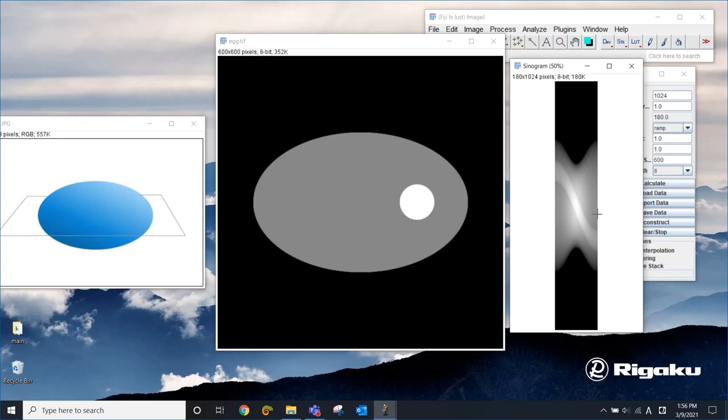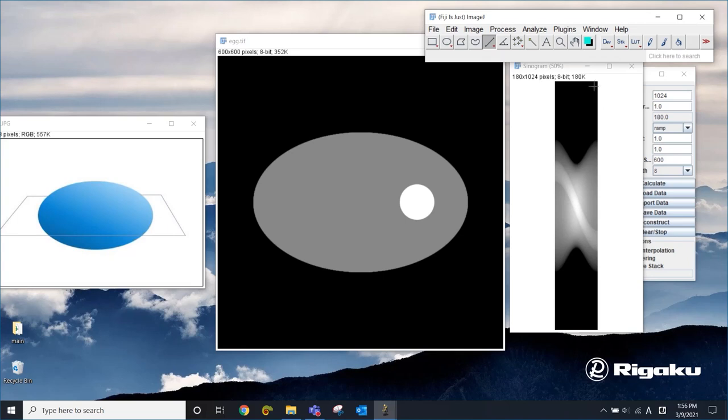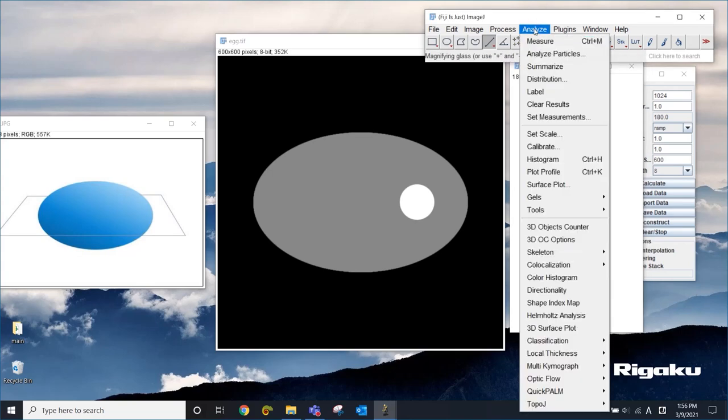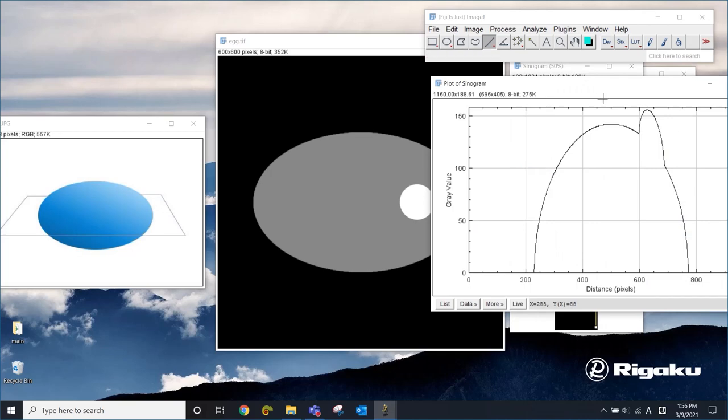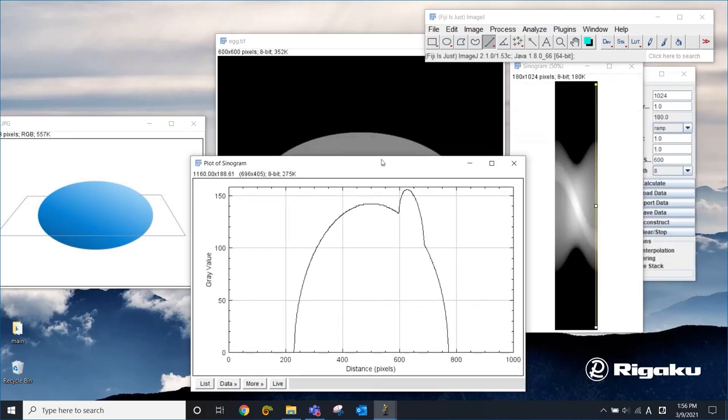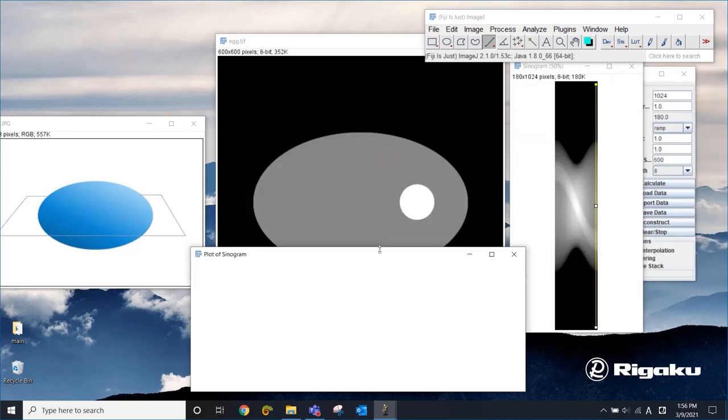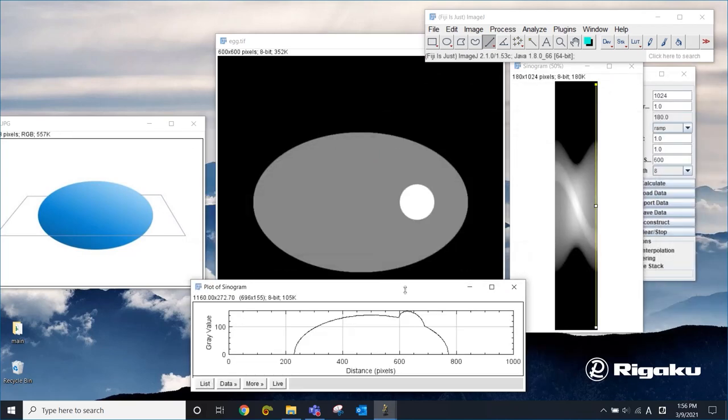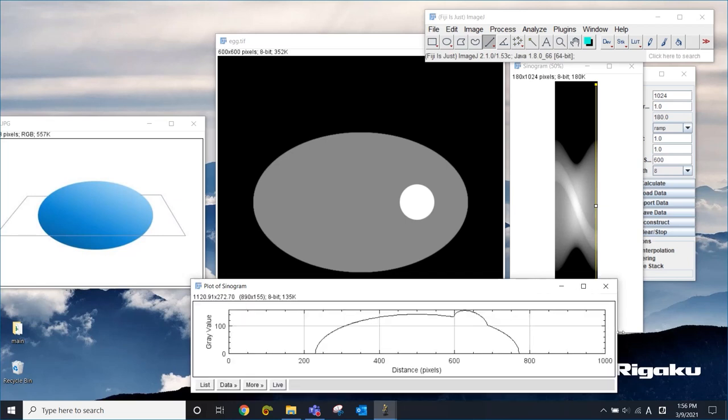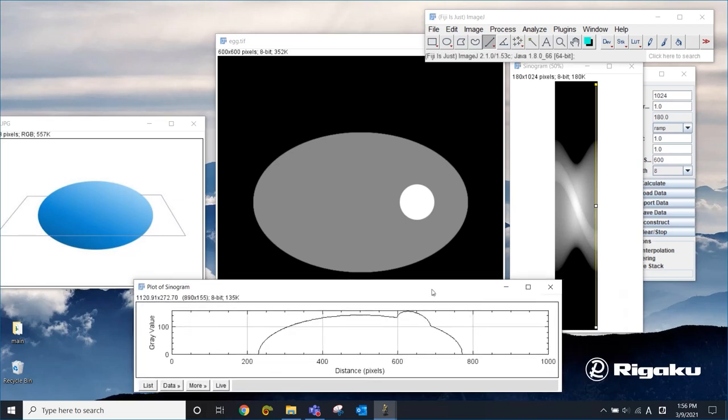Let's think about what we're looking at here. To understand this better, I'm going to draw a line here to extract just one projection. I'm going to analyze and plot profile or you can do control K. So this is just one projection, meaning that this is the projection into one direction.